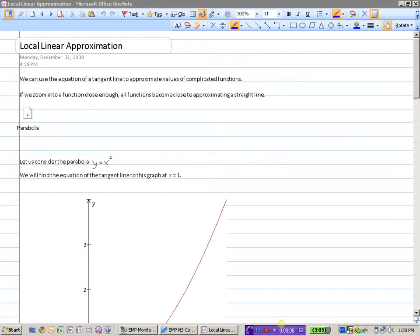We're going to look at local linear approximation. Really all we're going to do today is find the equation of the tangent line. And instead of using the function, we're going to use the equation of the line to approximate values for the function. So we can use the equation of a tangent line, which we've done before, to approximate values of complicated functions.